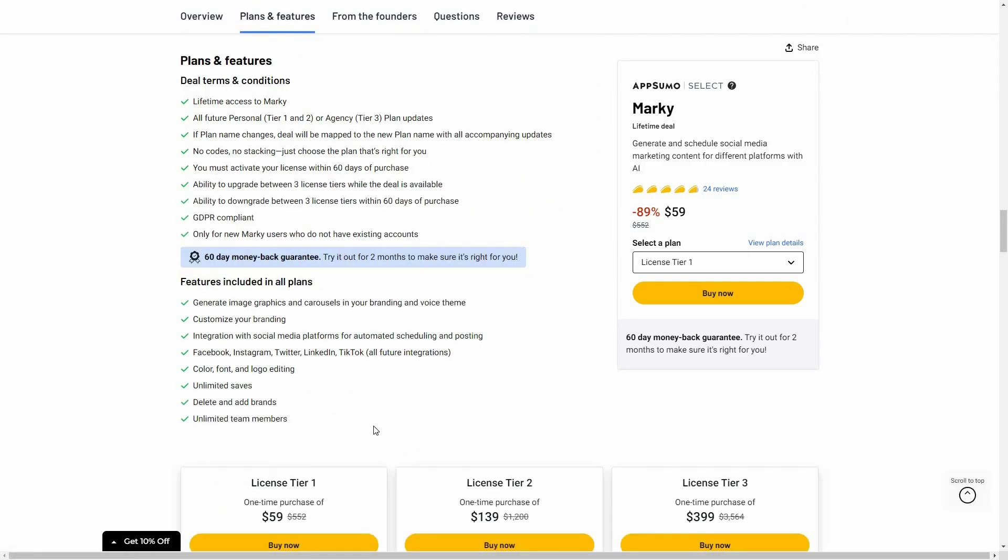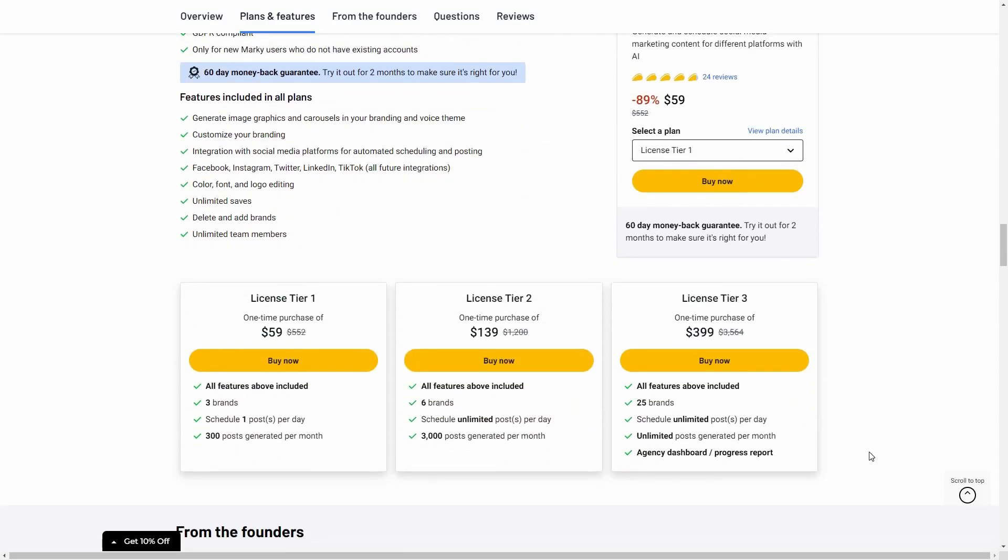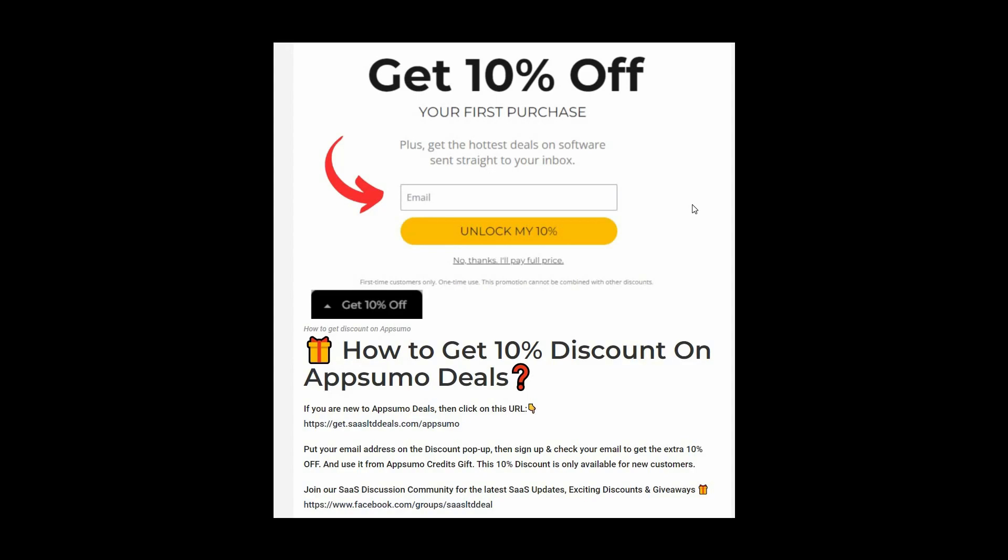With this tool you're going to get all of these features. And these are three tiers that you can buy from AppSumo. So if you are new to AppSumo you can get 10% off your first purchase. For that go to the link in the description. And once you enter the link you are going to get a pop-up like this. On this box you have to provide your email. Then click on unlock my 10% and then you will get a link in your email. Go to that link and this way you can get 10%. You have to use it from AppSumo credits gift. And this 10% discount is only for new customers.